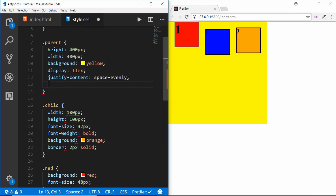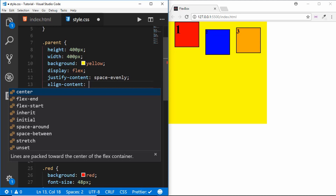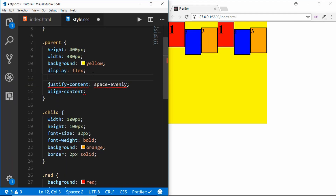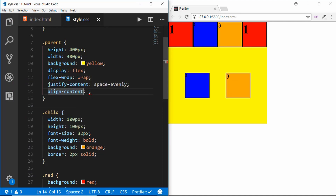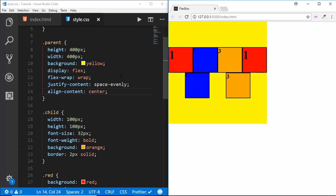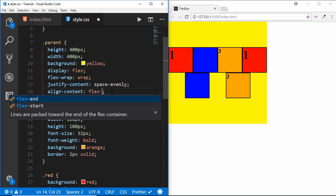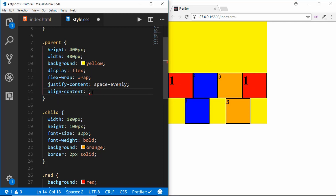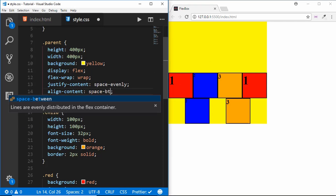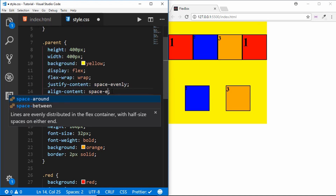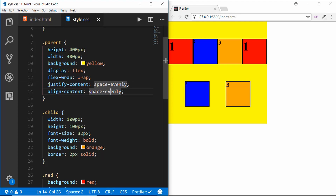The next property is align-content. For this we need more divisions and we set flex-wrap. With align-content set to center, both lines of divisions are centered vertically. There are different options: flex-start (default), flex-end which aligns all divisions to the bottom, and space-between — all the options we saw in justify-content. Align-content works on the opposite axis to justify-content.